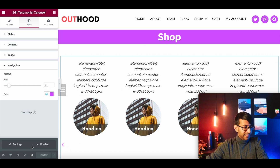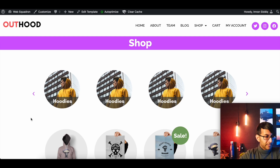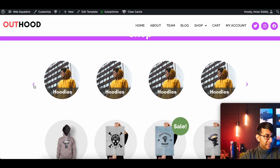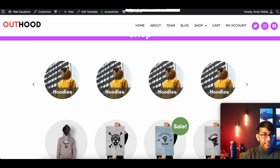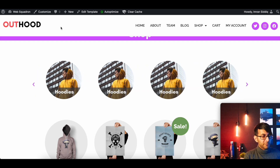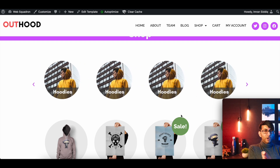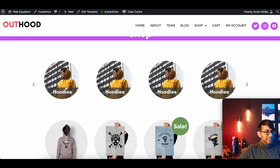Now if we update and preview this — you can see we have a carousel. It wasn't moving at first because I was hovering over it. Once I moved away, there it goes — it's moving. Sometimes you need a private window for it to work properly. So you can have hoodies, t-shirts, posters, and so on moving in slides. You can set the speed to be quicker or slower. If I now click on hoodies, it will take me to the hoodies page.